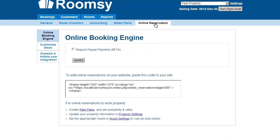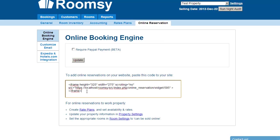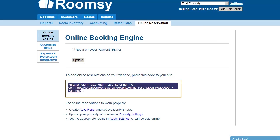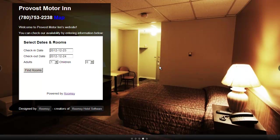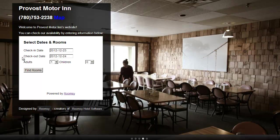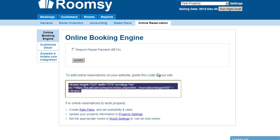Let's look at Online Reservation settings. Here you can choose whether to accept PayPal payments — enable it, enter your PayPal email address, and set the deposit amount required to confirm reservations. There's also an embed code you can give to your web developer to place on your website, which will display an online reservation widget where guests can select dates and book. I'll show you an example website that uses our online reservation — you can see the booking box live on the site.